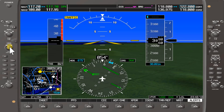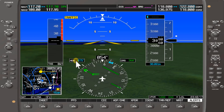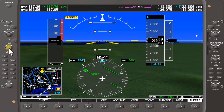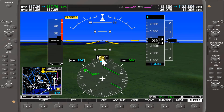We'll now move on to the heading knob, which controls the blue heading bug. The heading bug is currently displaying 075. If you want to center it on the actual heading of the aircraft, you press the heading knob and it centers. You'll notice the heading now reads 054, matching the aircraft's current heading.